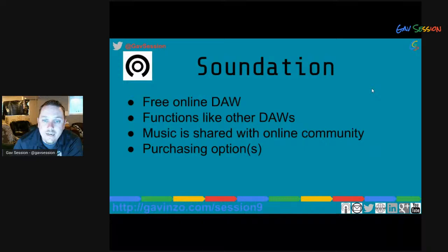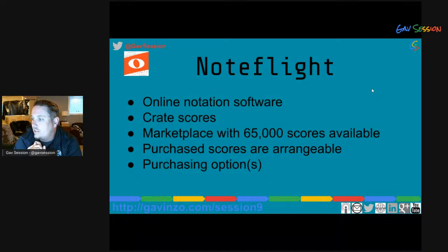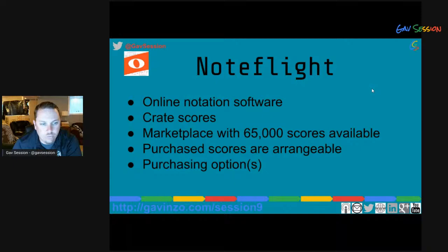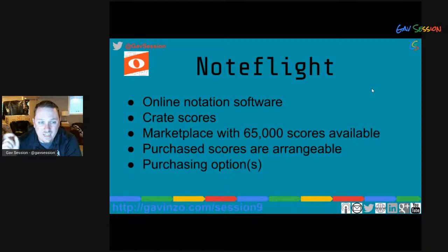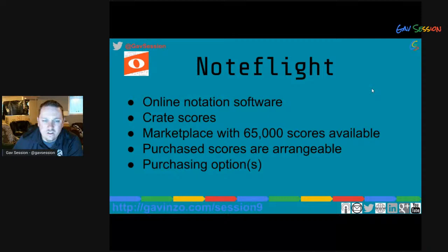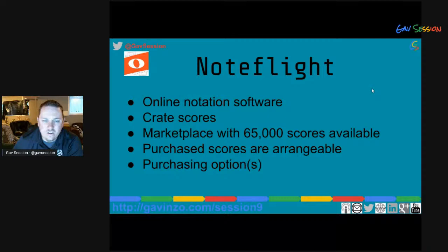Note Flight is another online notation software, similar to Flat.io. What I like about Note Flight is it has a marketplace with over 65,000 scores you can purchase, and on anything you purchase you can rearrange with a button click — so if a score is in C major and you need it transposed to E-flat for your beginning band, push a button and all parts translate instantly. It also integrates nicely with Google Docs, Slides, and Sheets.